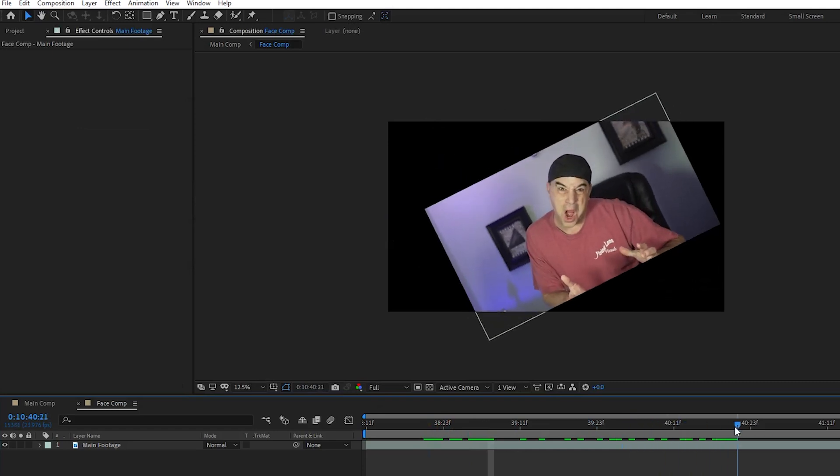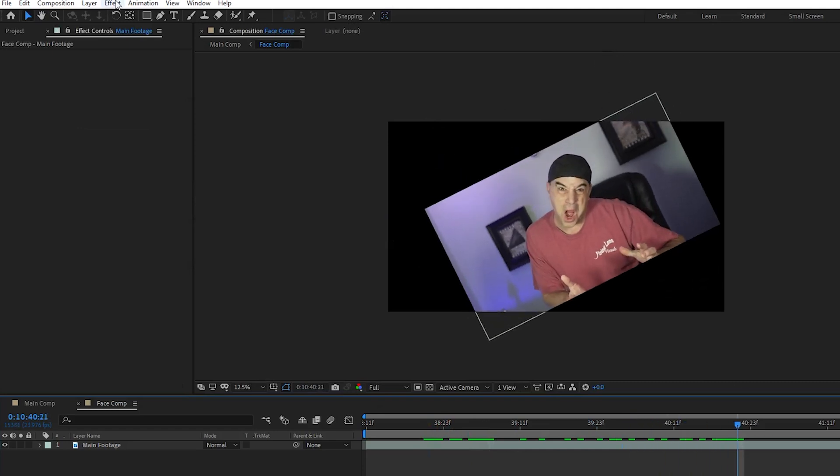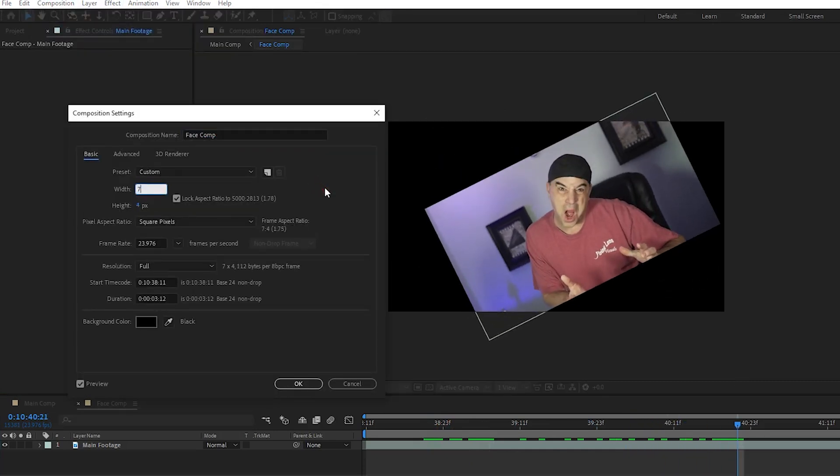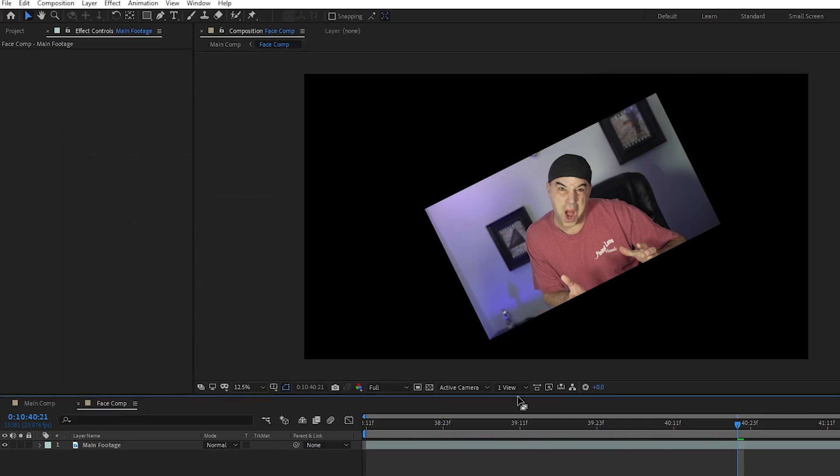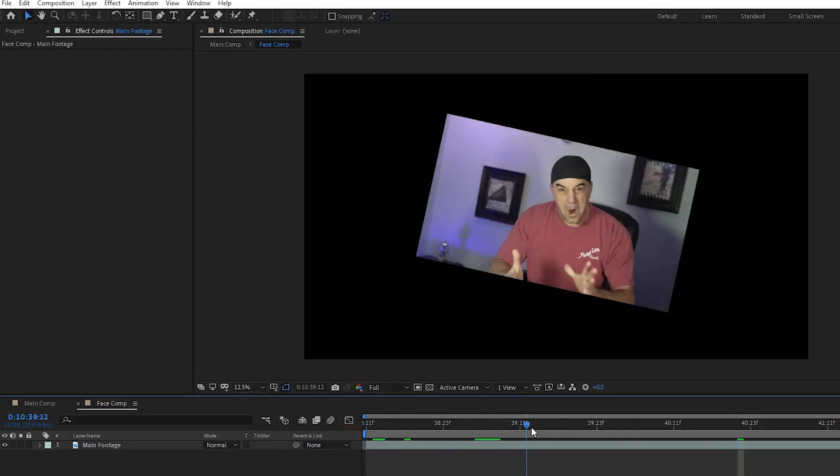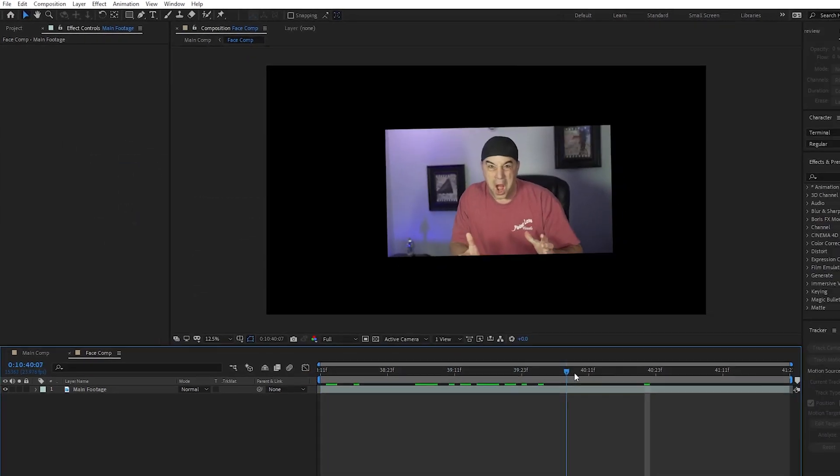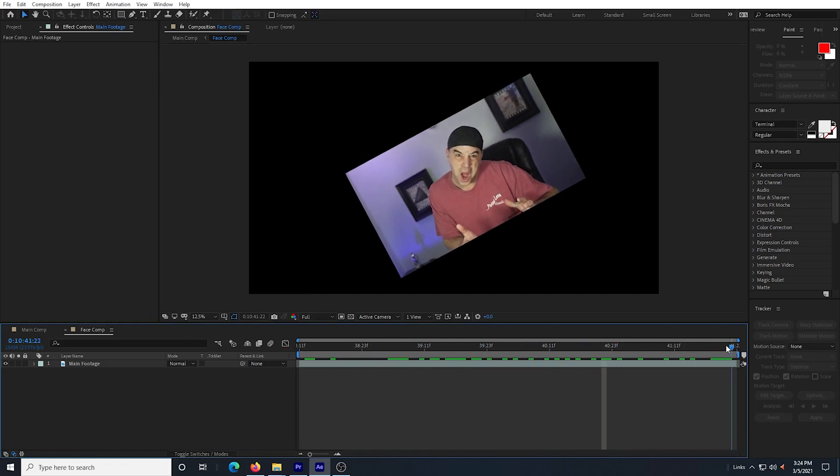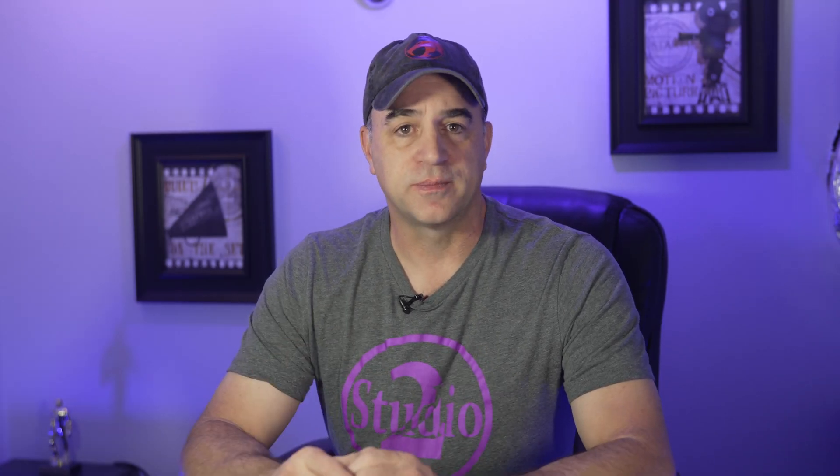So I change it again and this time I try 7500. And as I play through the footage, I can see that it never gets cut off. So that will work. The number that you will pick will depend on how much rotation is in the clip. OK, now I can move on.